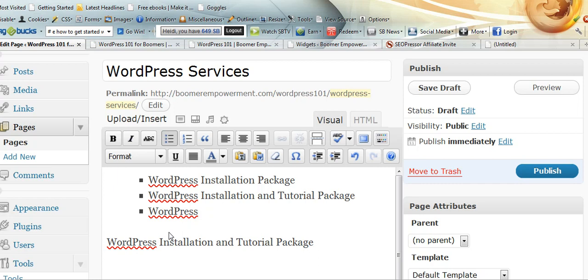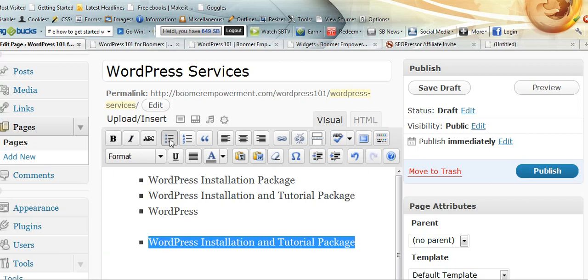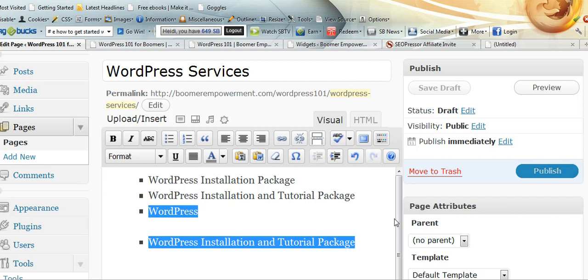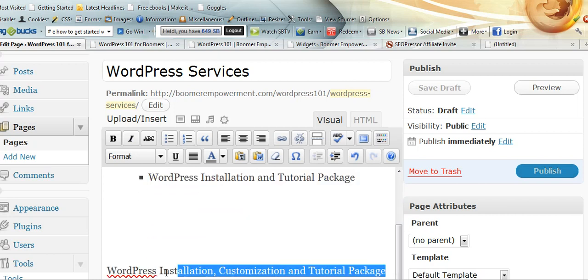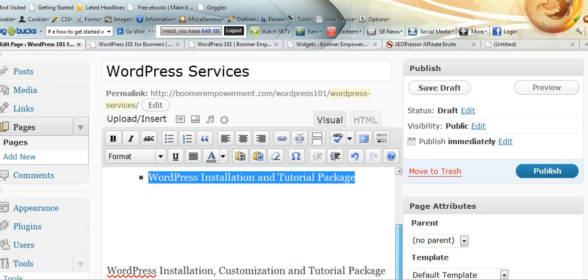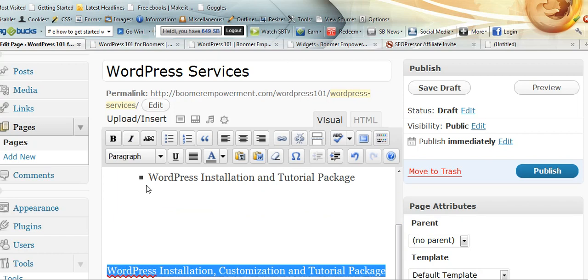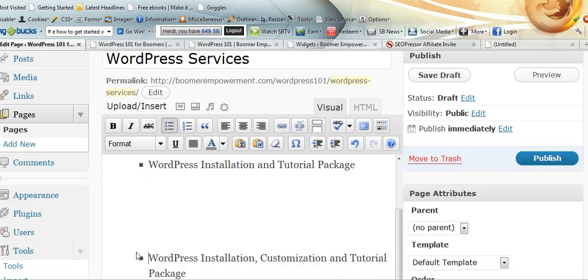Now let's say instead you want to number them. Before I go into numbers, I'm going to show this the other way. If I have the list already written, the words already written, I can just highlight it and then hit that button. And then I can go down to the next set of words, highlight them, and just do them. I'll highlight everything and hit it. And that will do that.